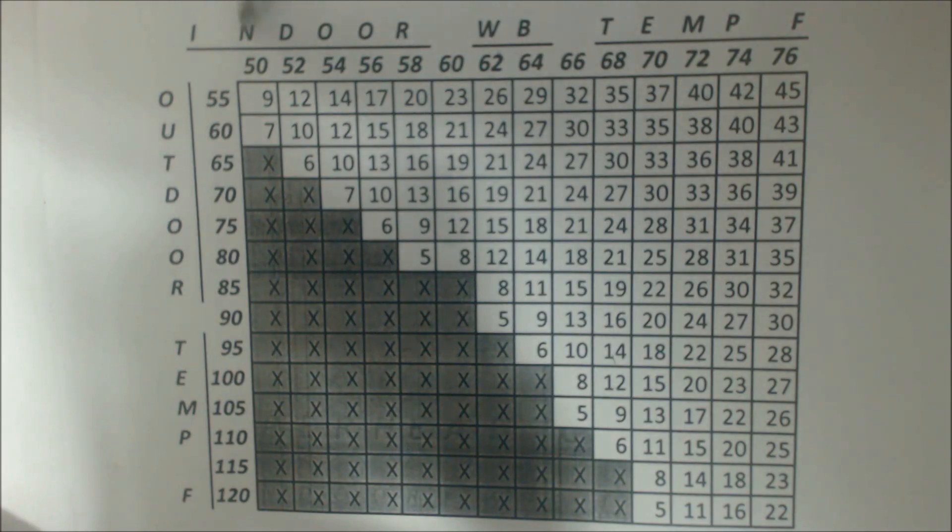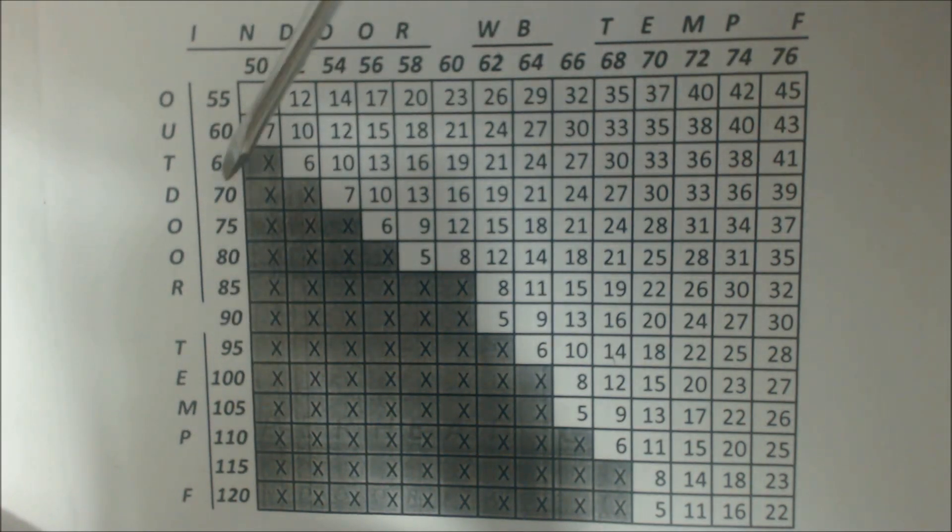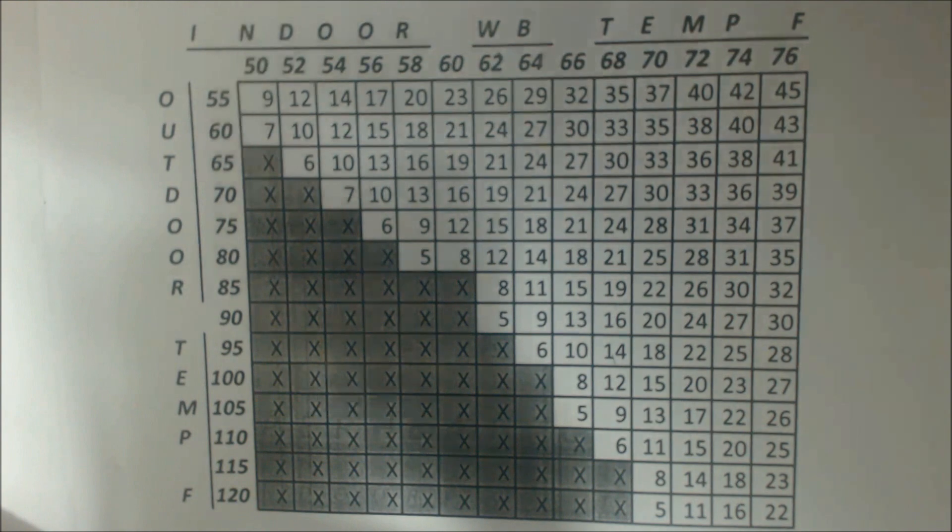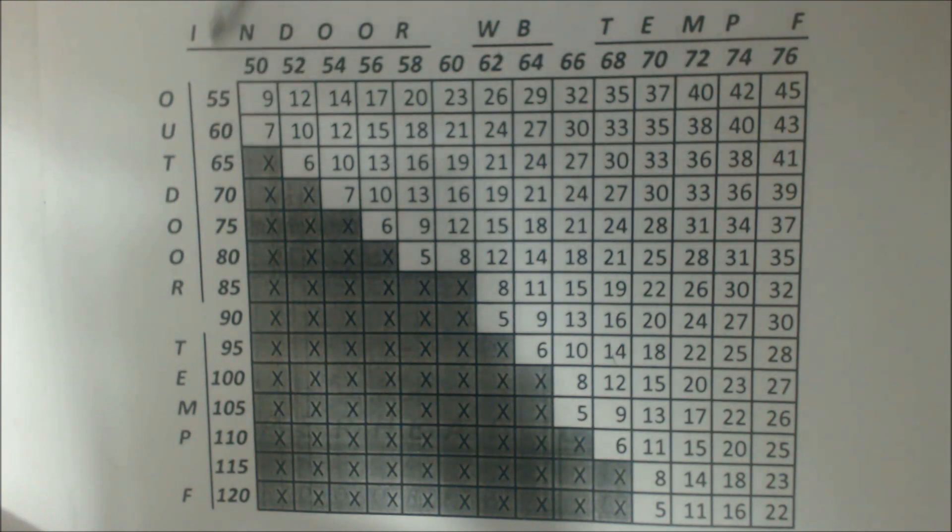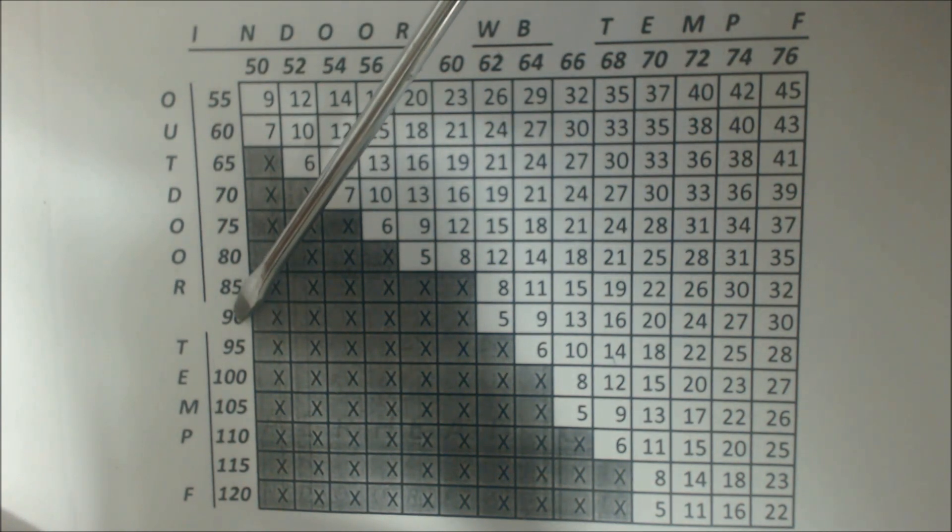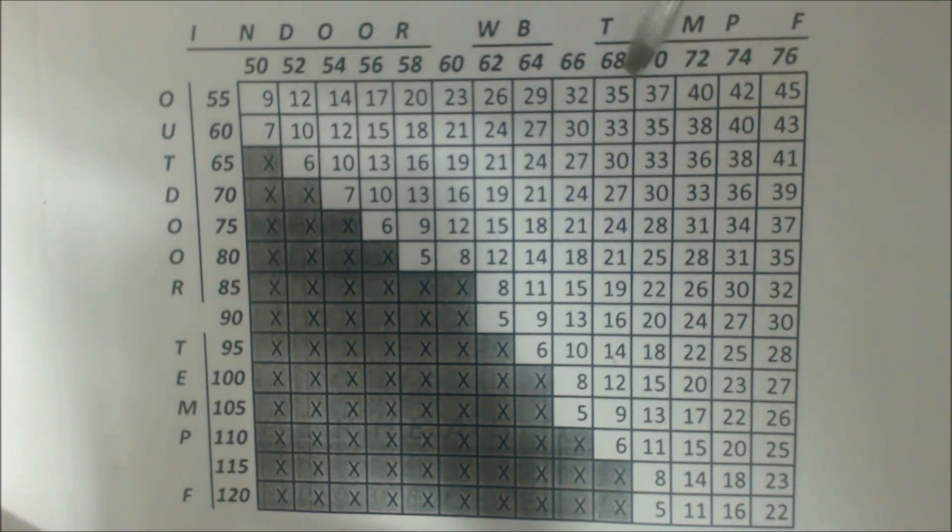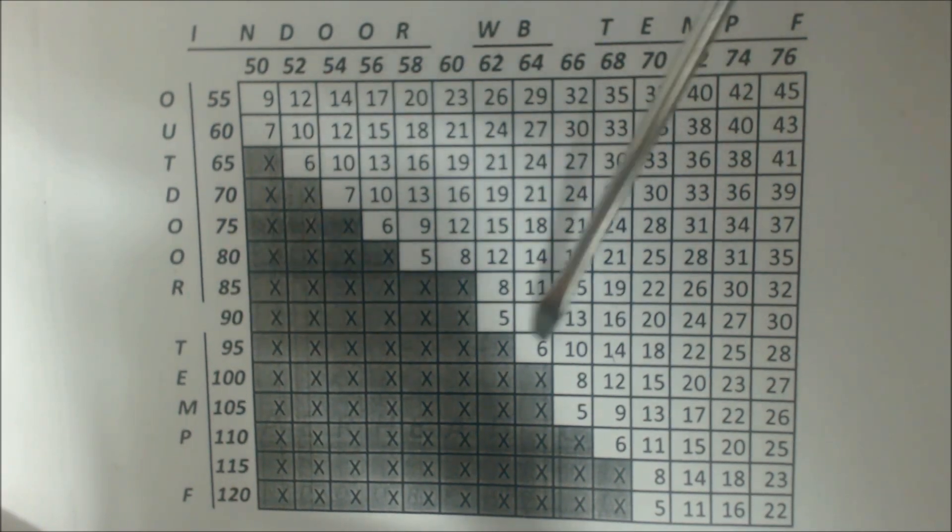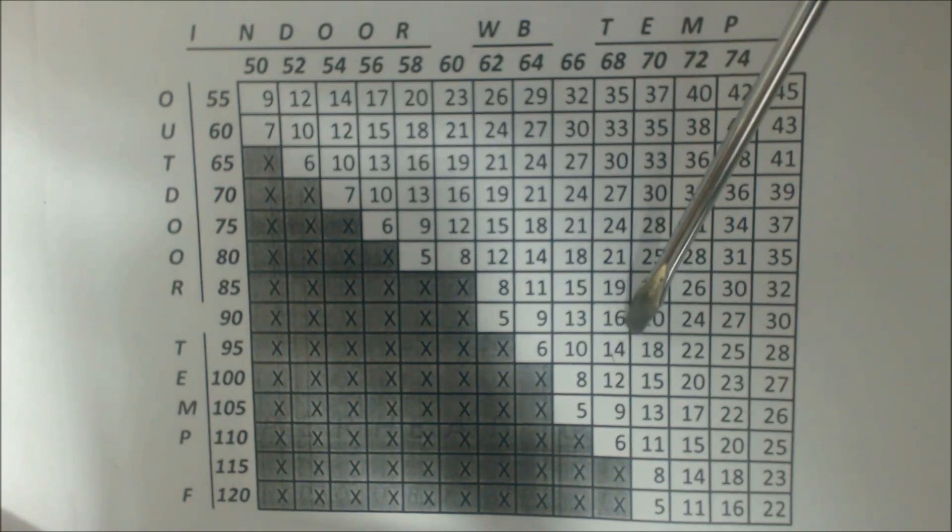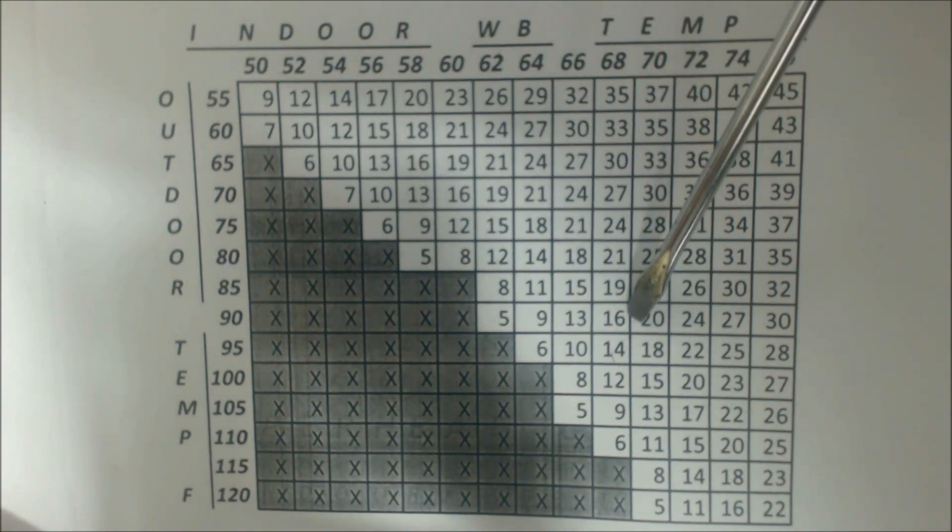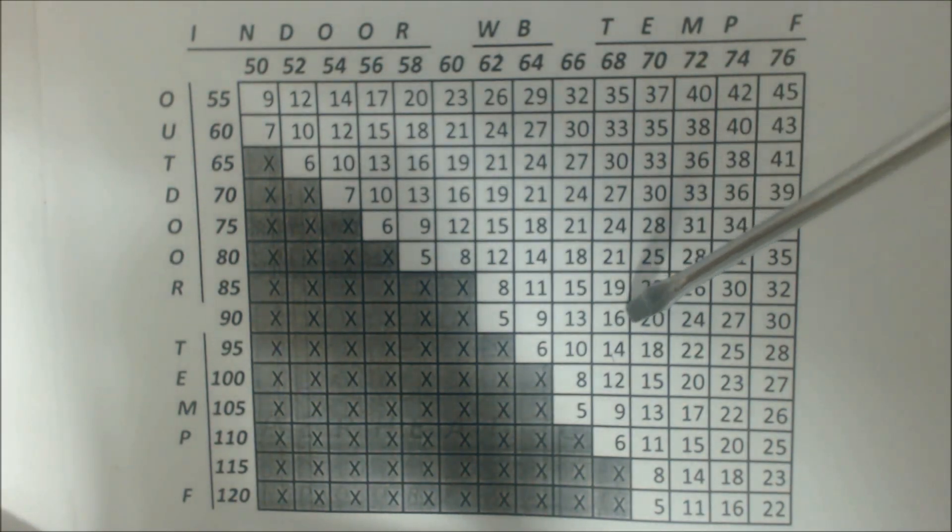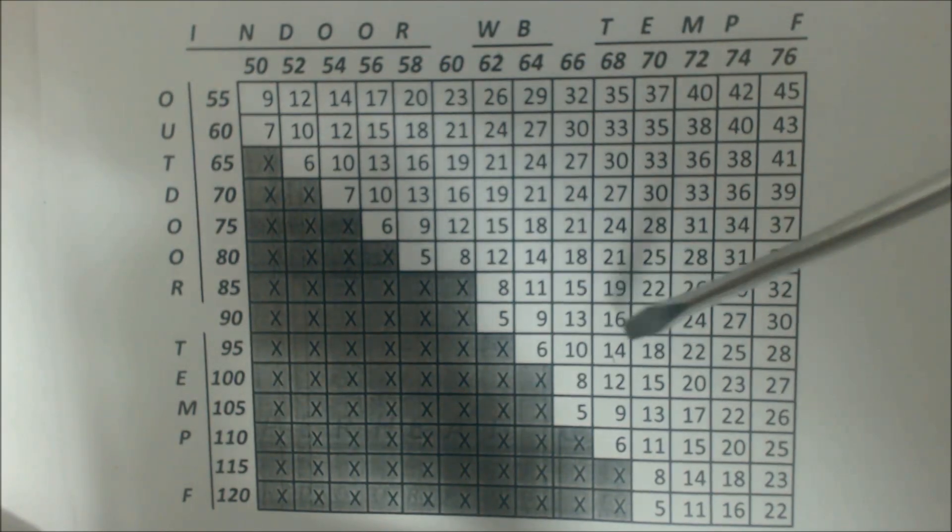Let's do a couple more and then I'll give you a screenshot of this at the end here. So let's just say it is 90 degrees outside and say it's 68 degrees wet bulb. Let's follow this over, 90 degrees, and we follow it over and we find 16 degrees of superheat as our target superheat. That's what we need to charge the system to.